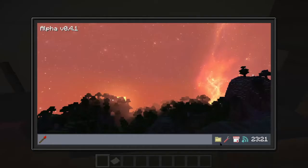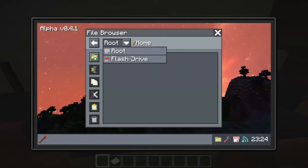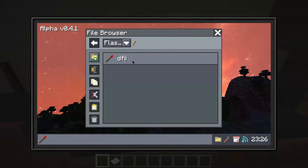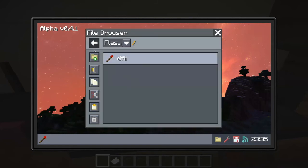I'll take it inside my computer. How do I print it out?